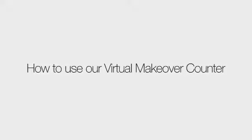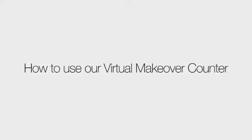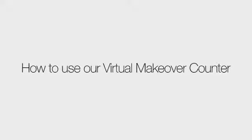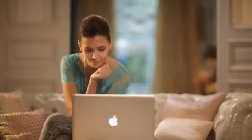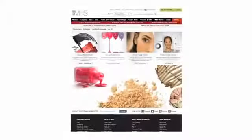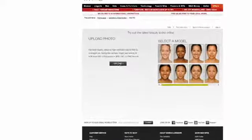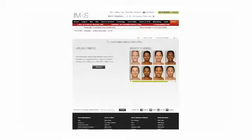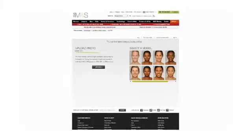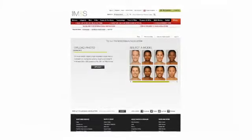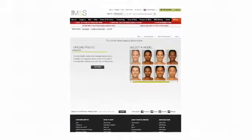How to use our virtual makeover counter. Select Start a Makeover. Upload a photo or select a model. Your photo needs to be straight on, brightly lit and high resolution. Please wait while your photo uploads.